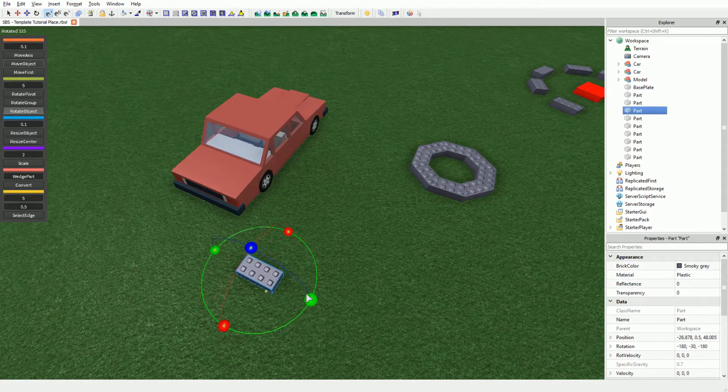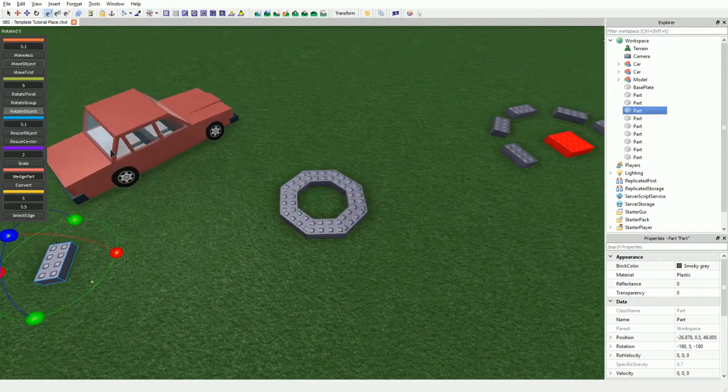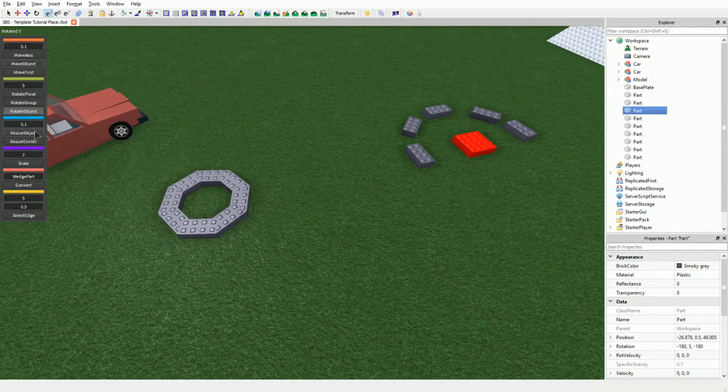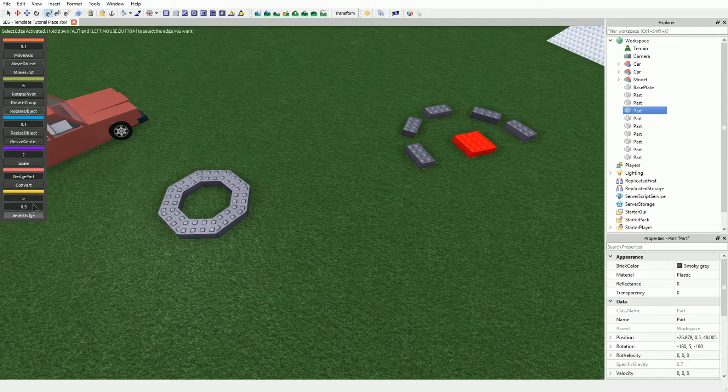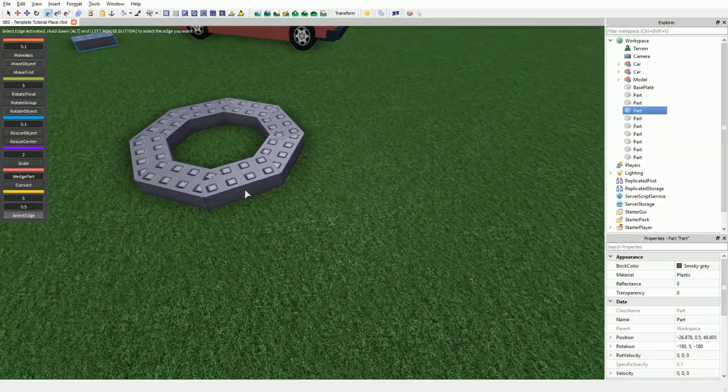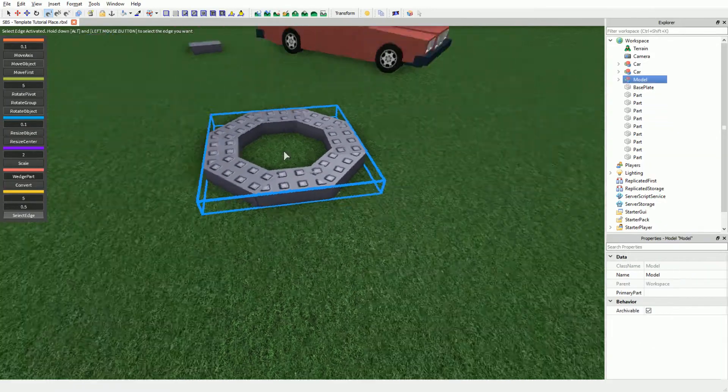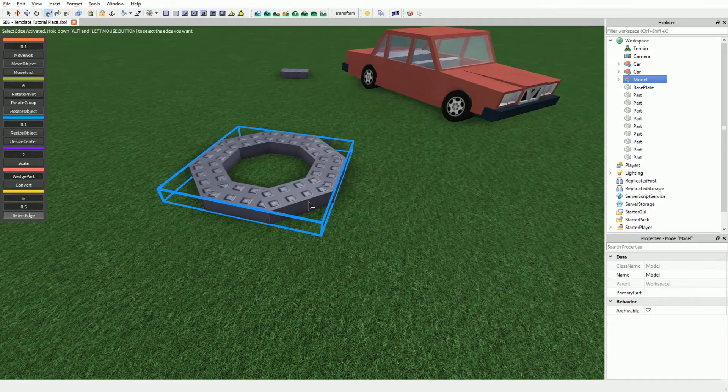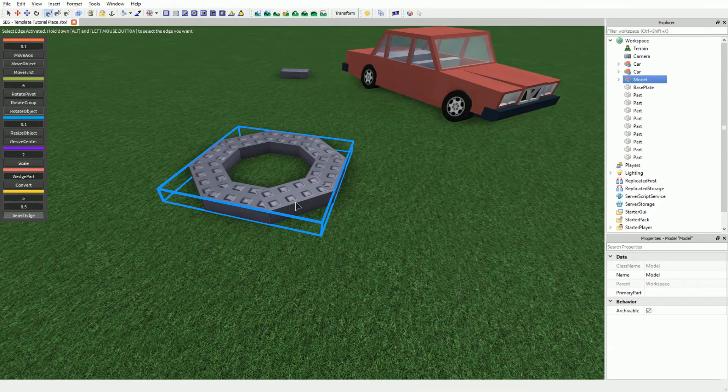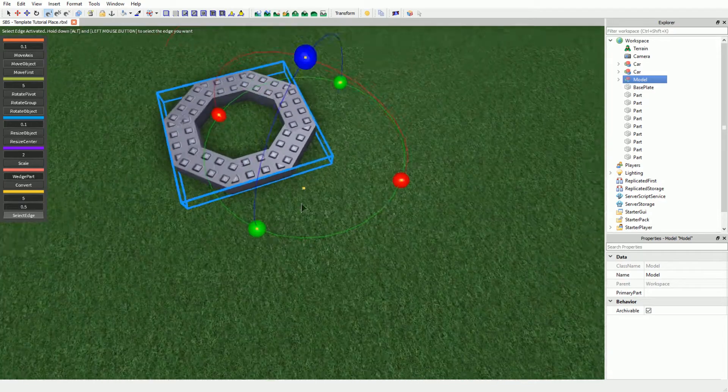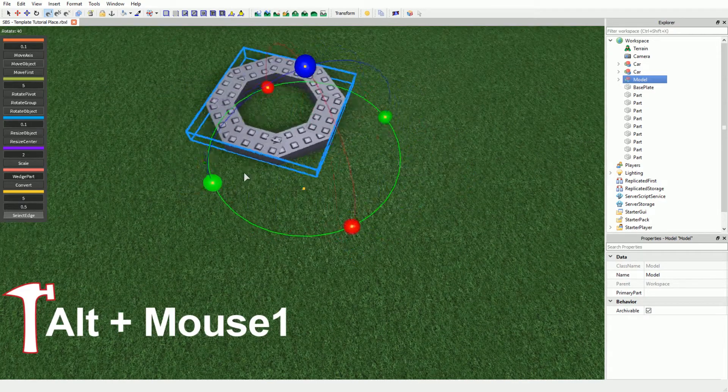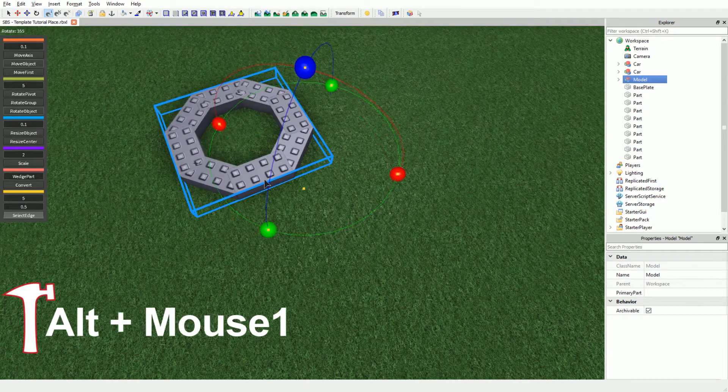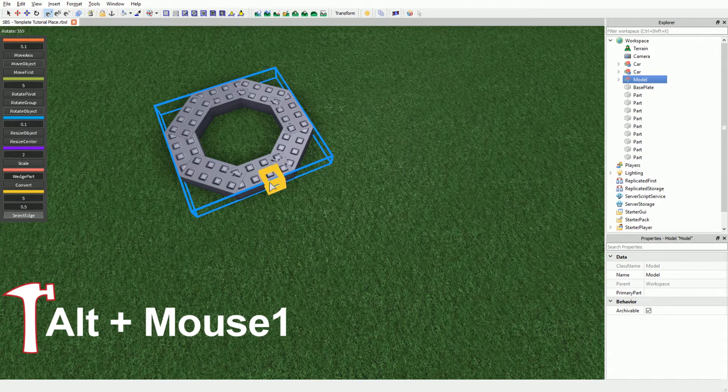While we are in the rotate section, I will jump down to the tool called Rotate Edge. Rotate Edge allows you to rotate the selection around an edge. It acts much like the pivot point but requires an edge instead of a surface or center. To select the edge, simply hold Alt and click or drag on the edge. You will see the yellow selection box appear.